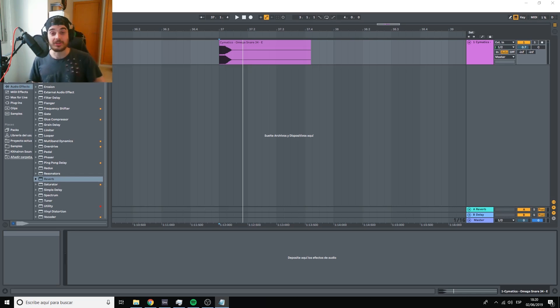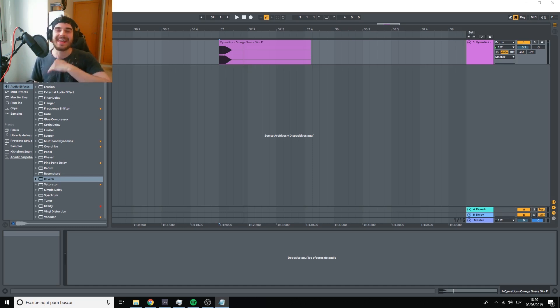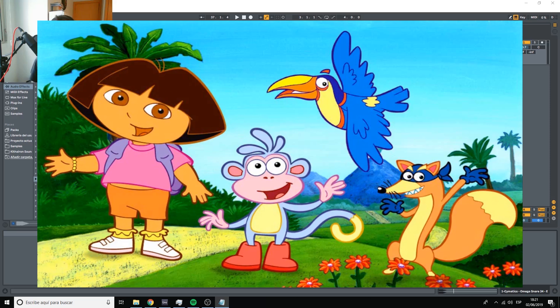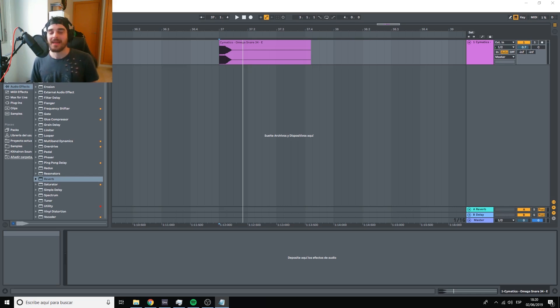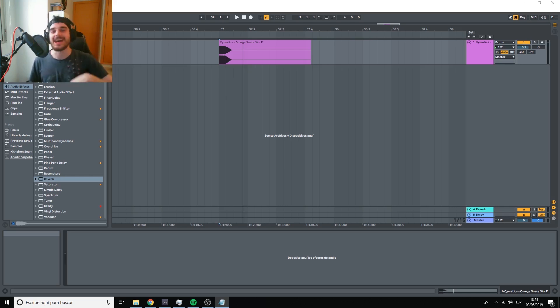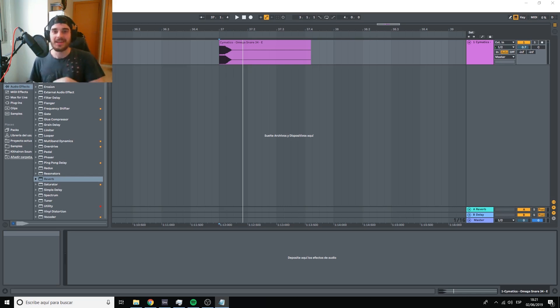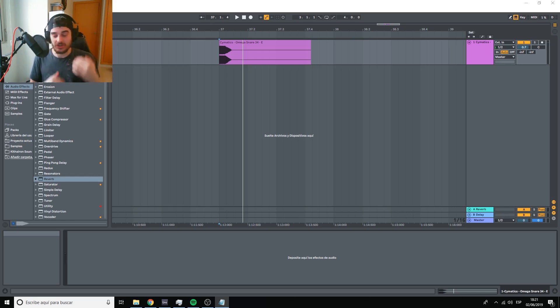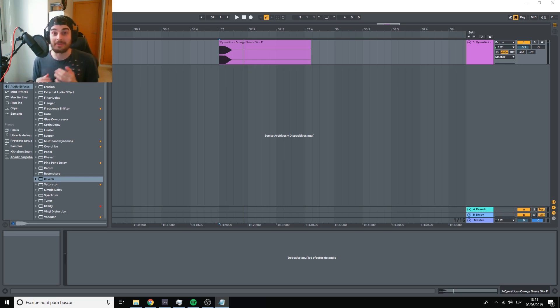Back when I started producing, my music sounded like garbage. I wanted to sound like the guys at Monstercat, Never Say Die, Disciple and so on, but every time I compared my music to theirs, I felt discouraged and ashamed by how bad my music sounded.